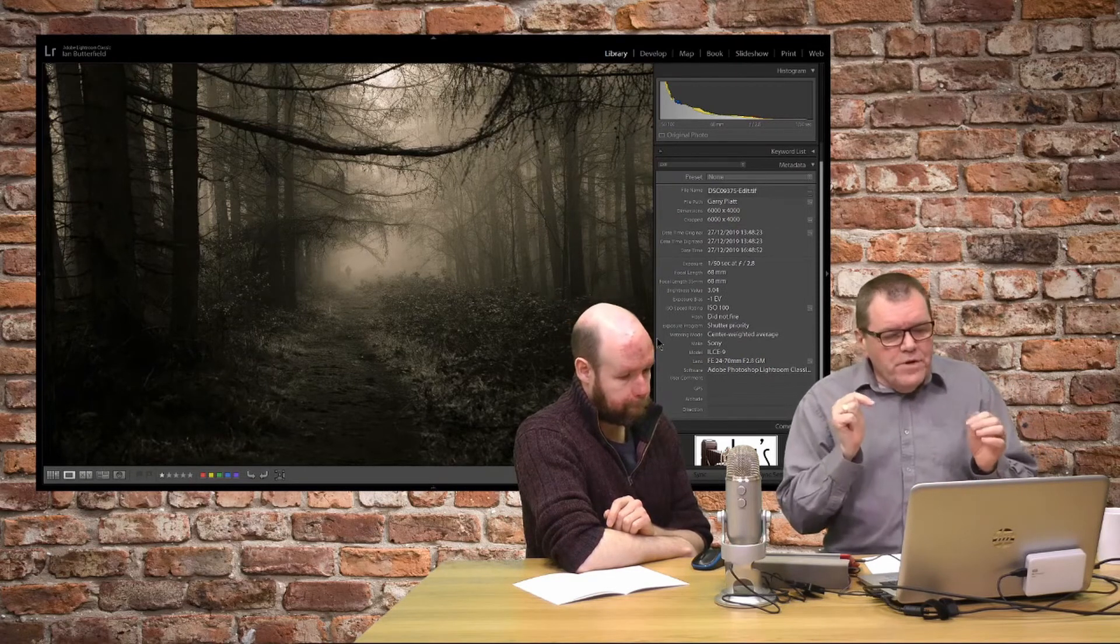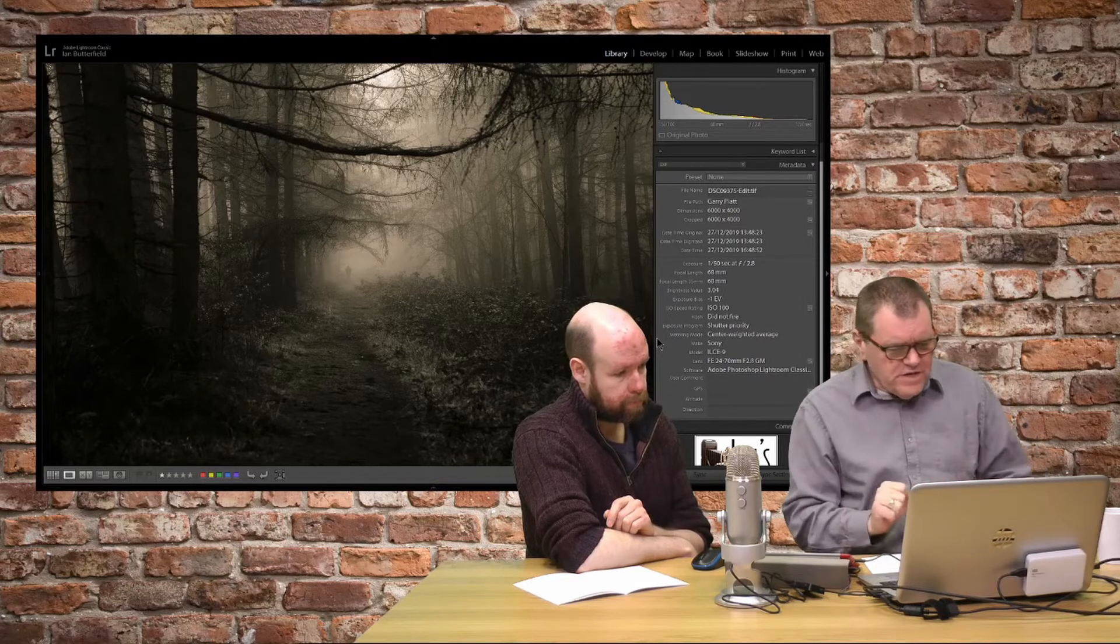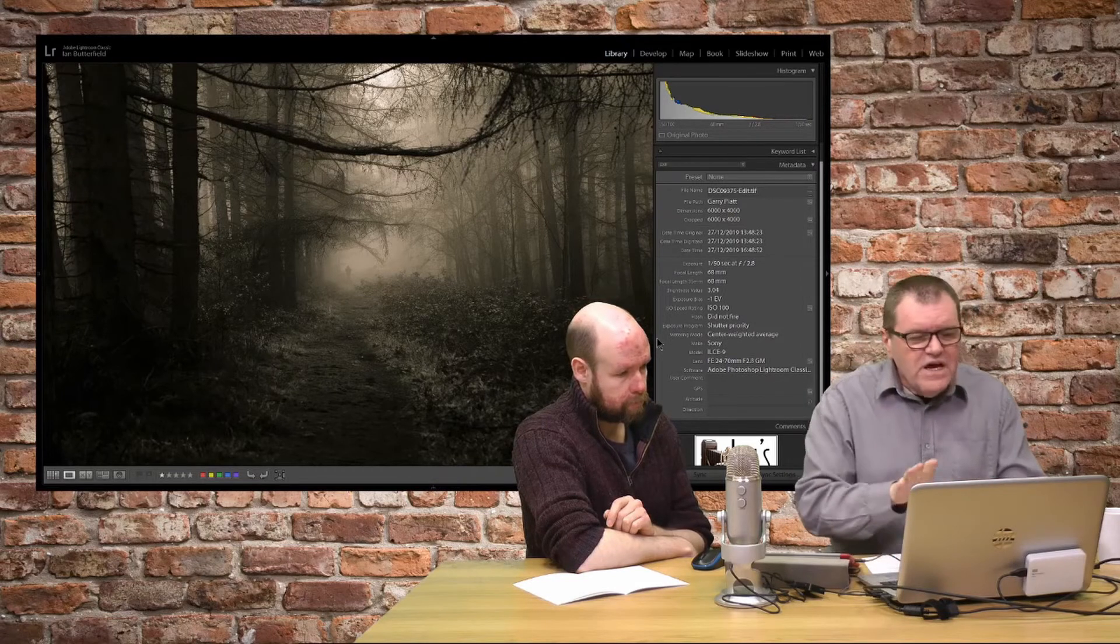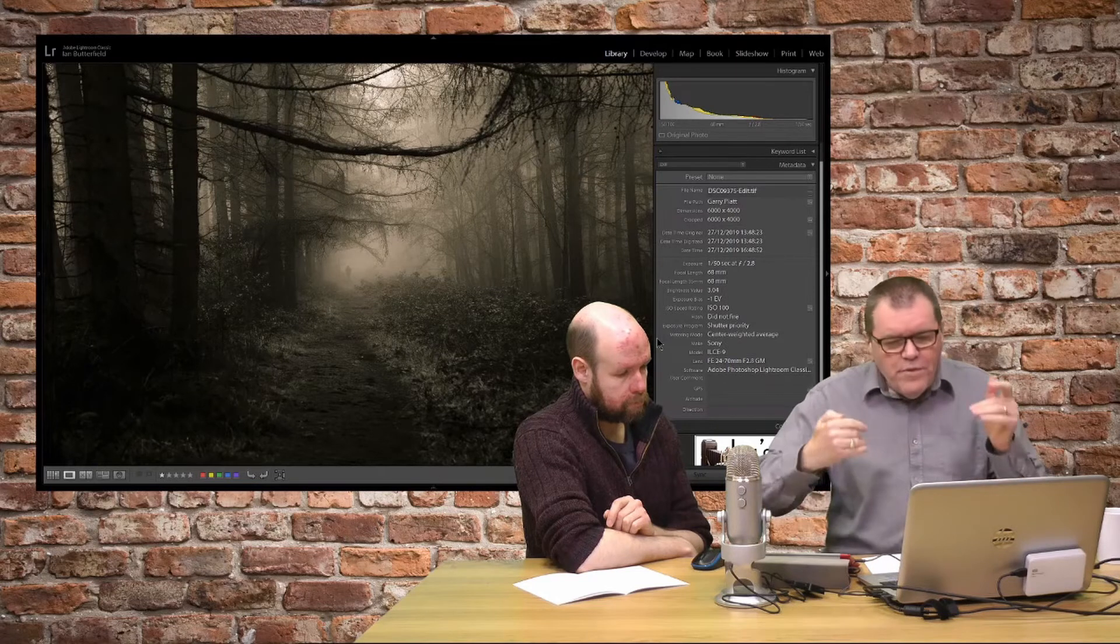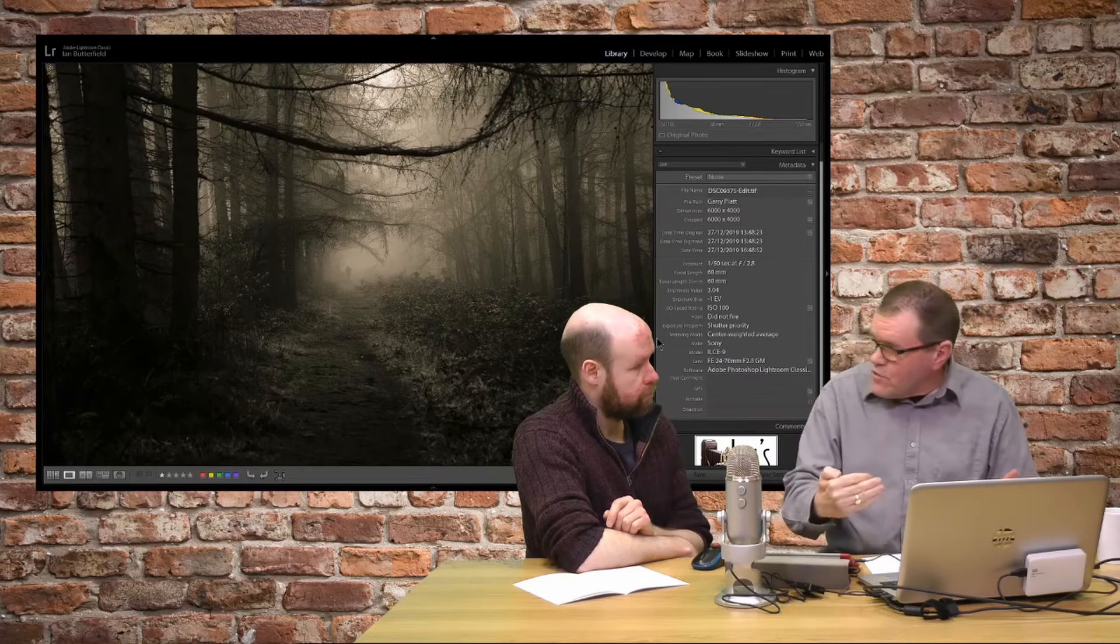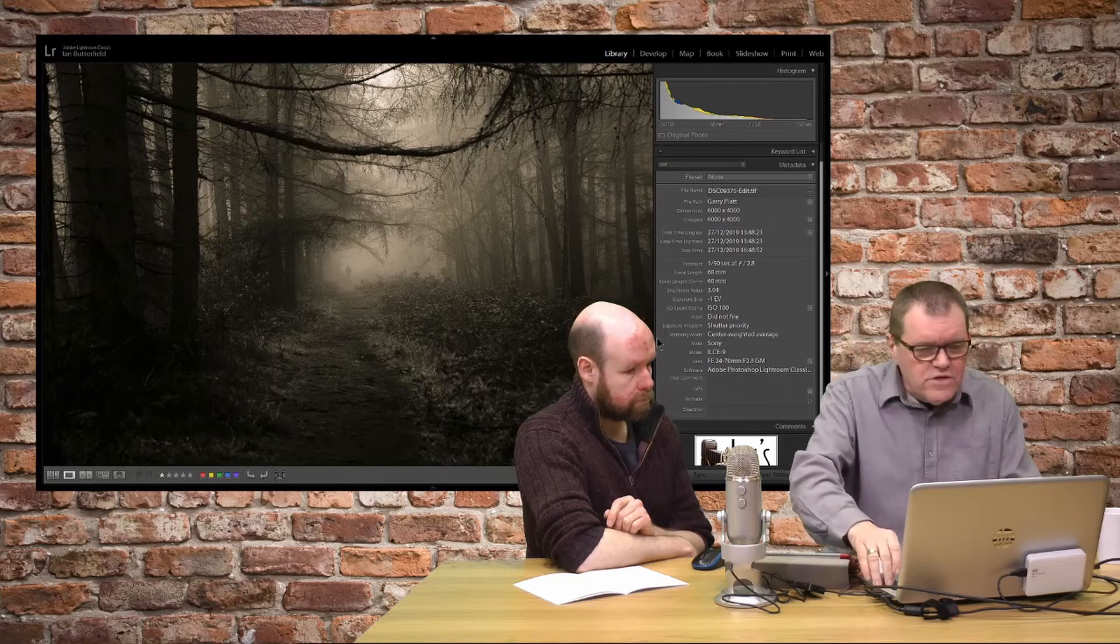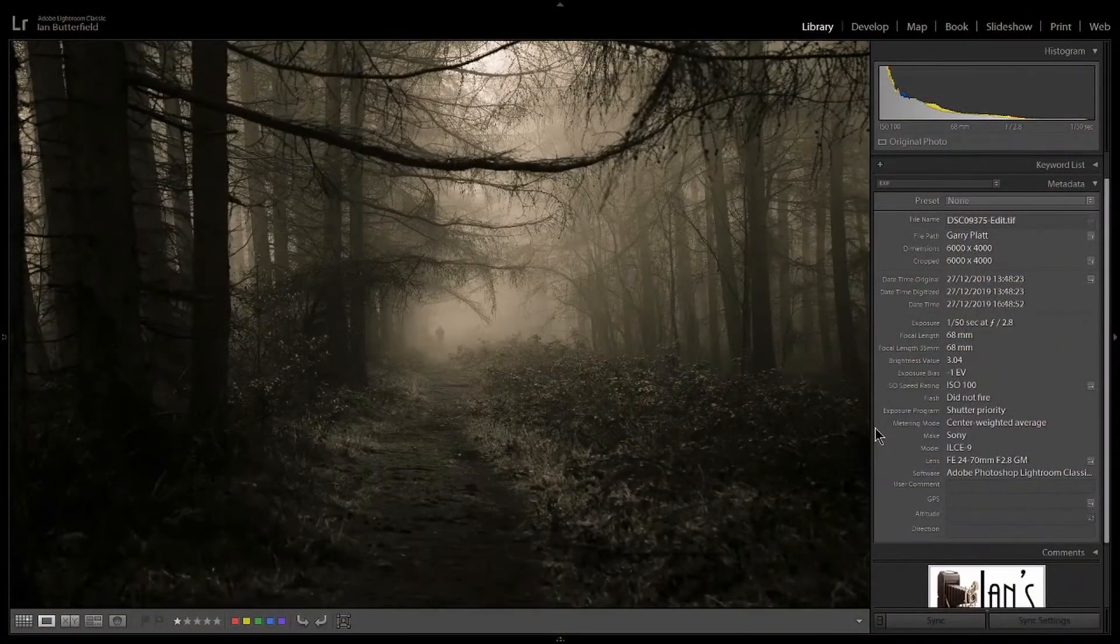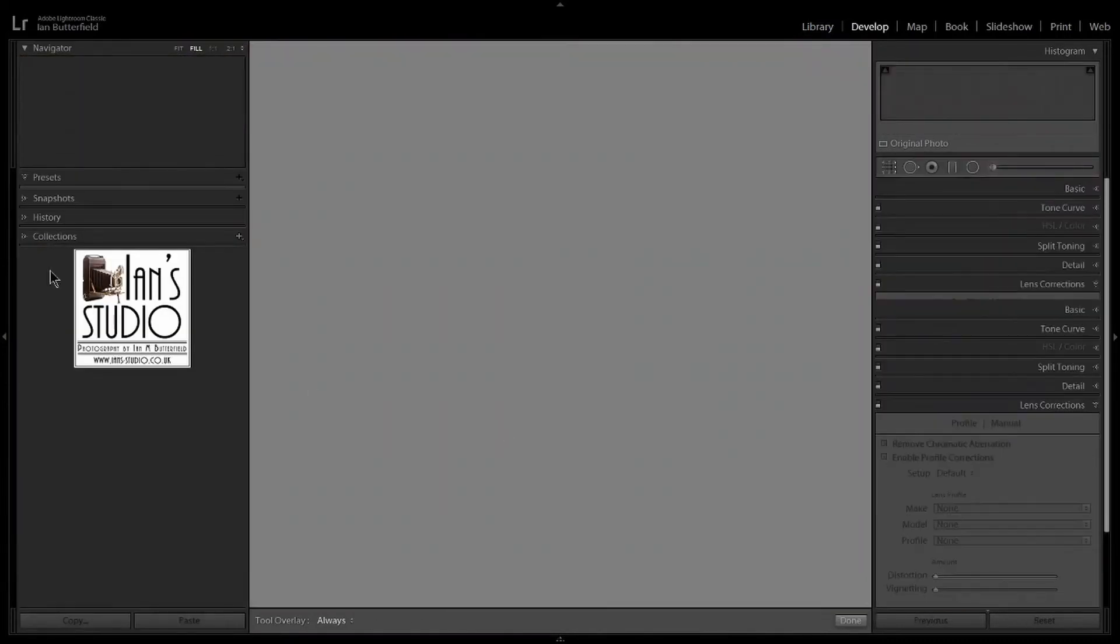But one thing to experiment with with this type of shot is a slightly different framing. Now I'm going to show it as a crop but I would actually suggest this is done in camera rather than in post-production. So let me zoom the whole thing back to full screen. There we go, get rid of the side panels.